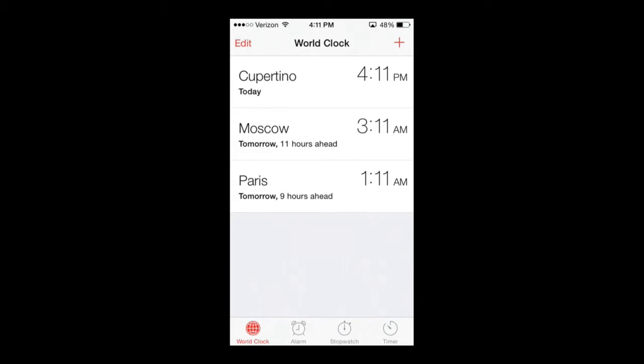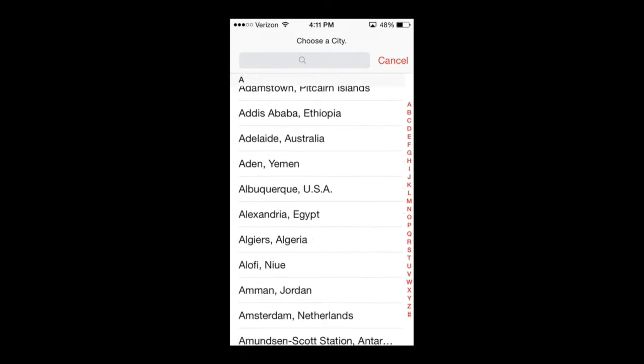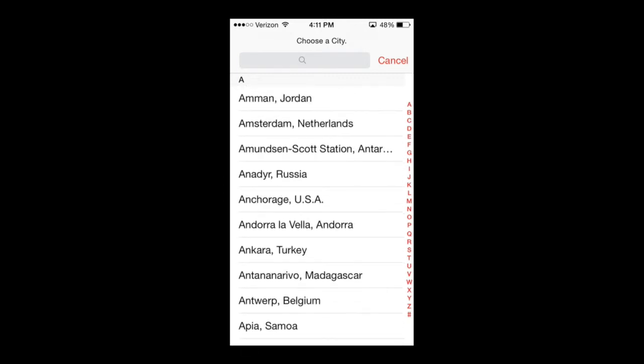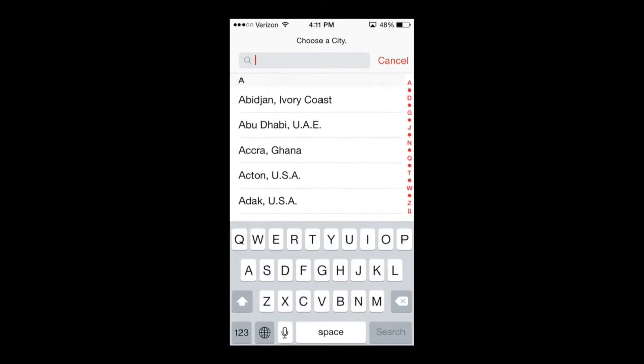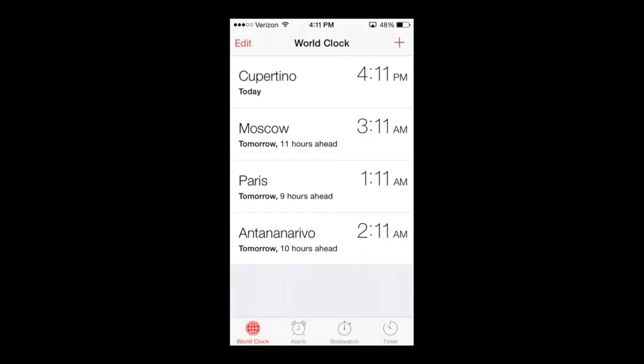If you go up to the plus sign in the top right hand corner, you may actually add any other additional place that you would like. Let's say you want to search for something, let's go to Madagascar. There we go, it's actually right there at the very top and we're going to select it.